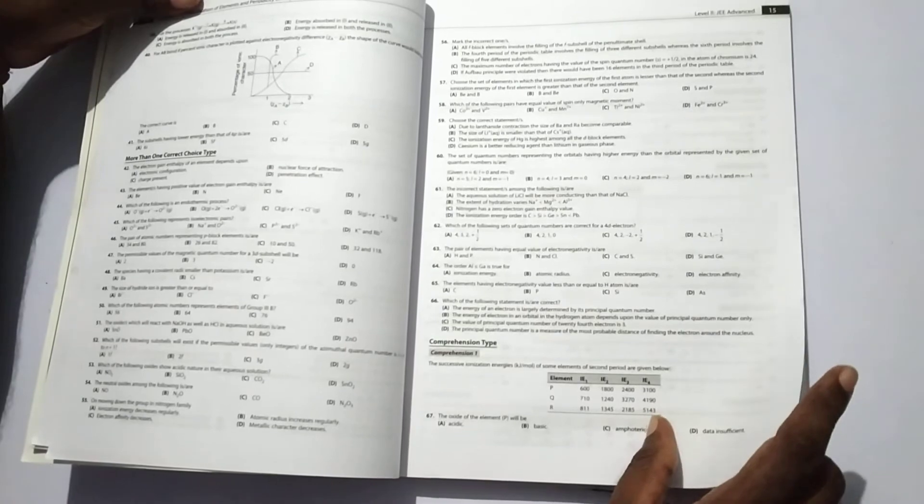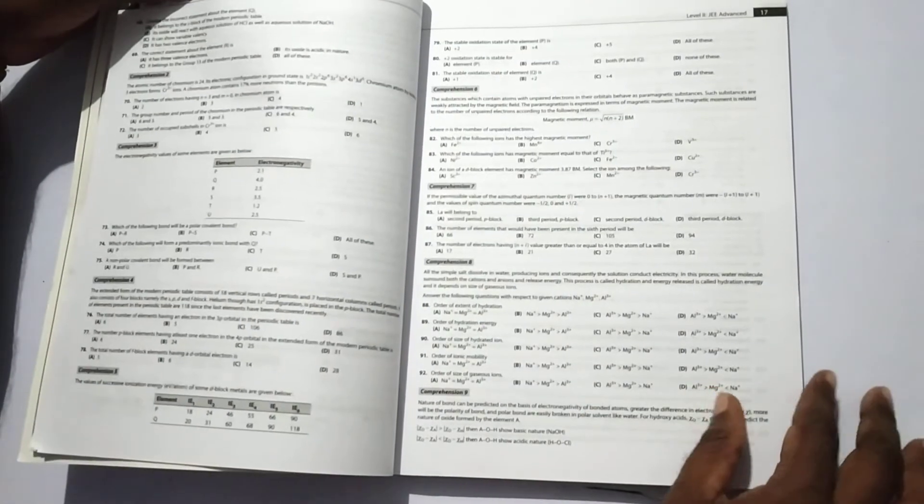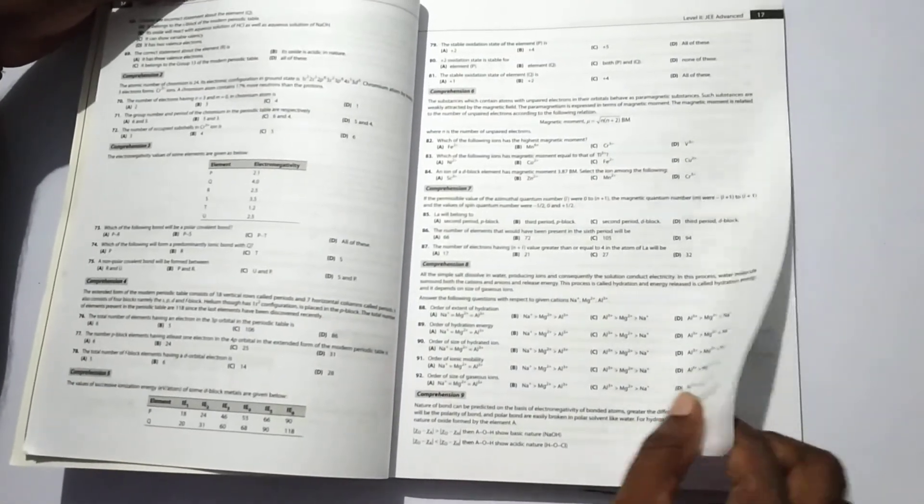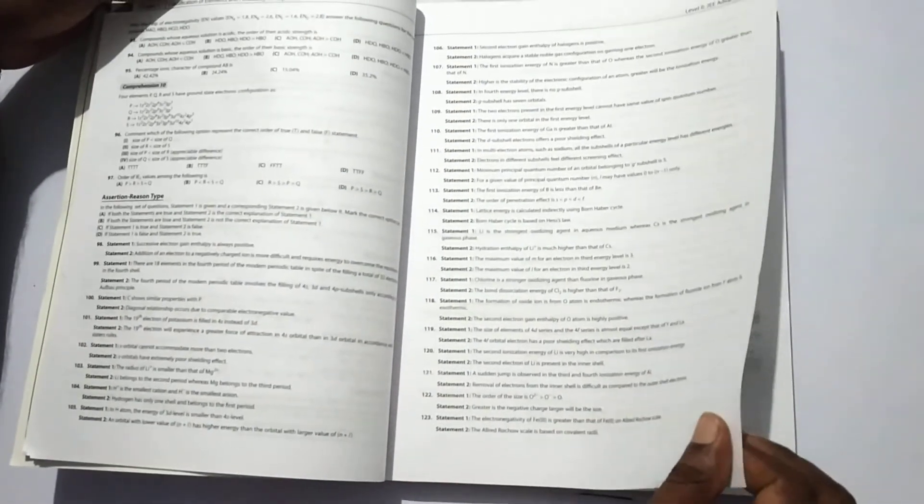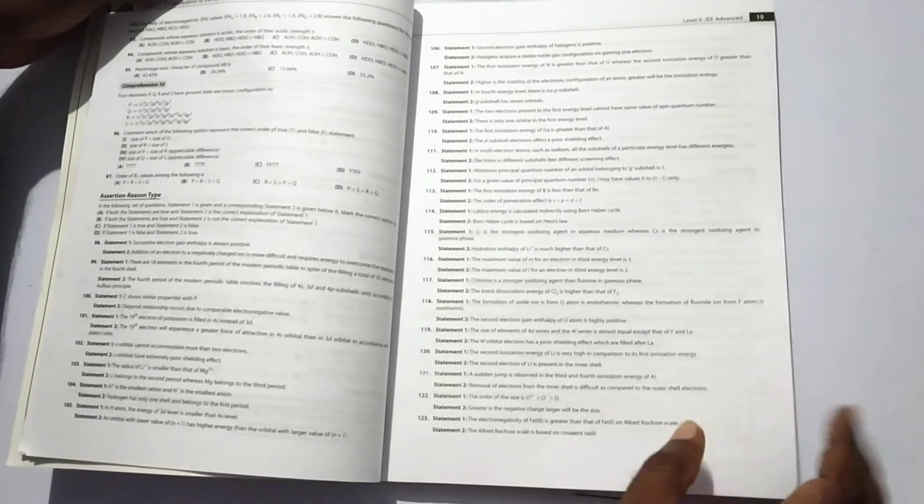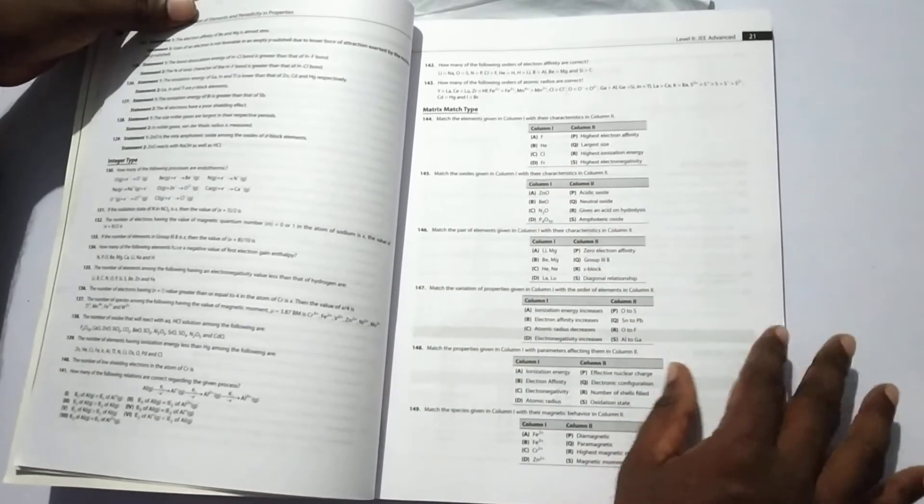Then, comprehension type which nearly covers all the subunits of the first unit. And also, it contains assertion and reason type. Then, there are also matrix match type. There are so many questions given in the matrix match type.